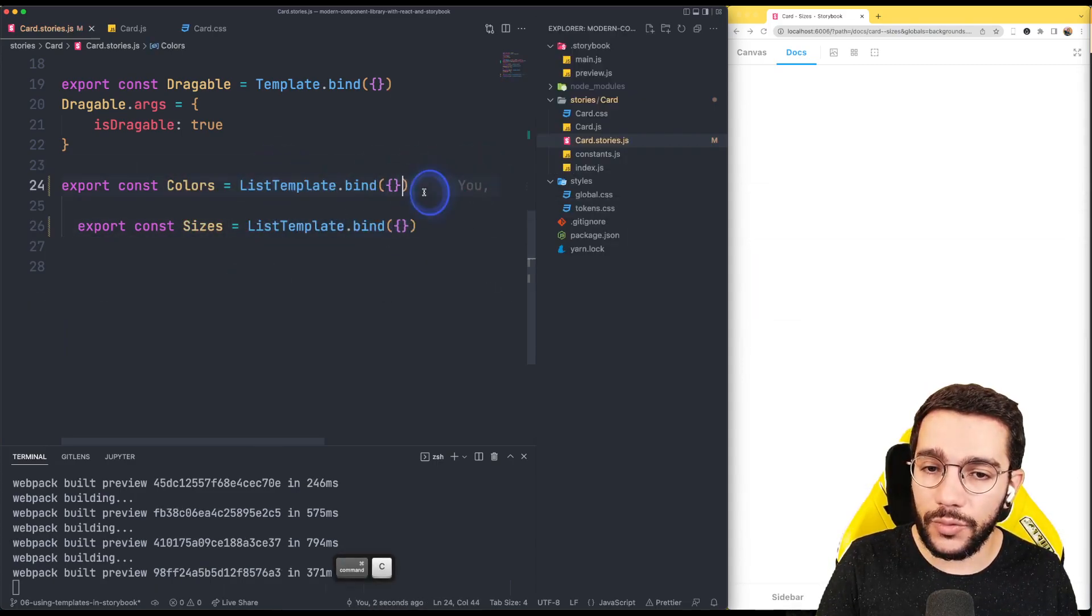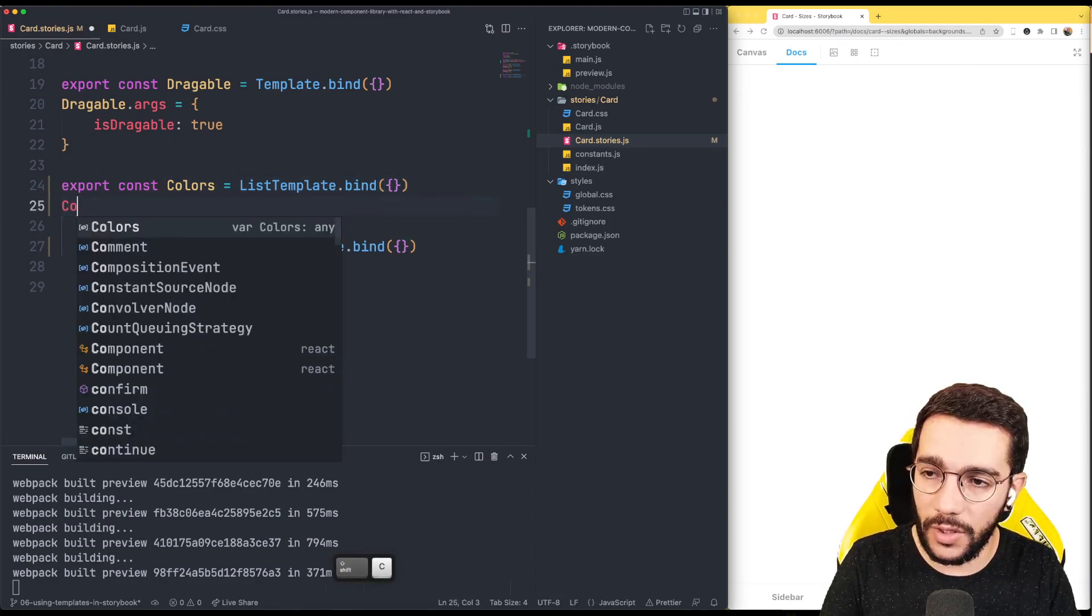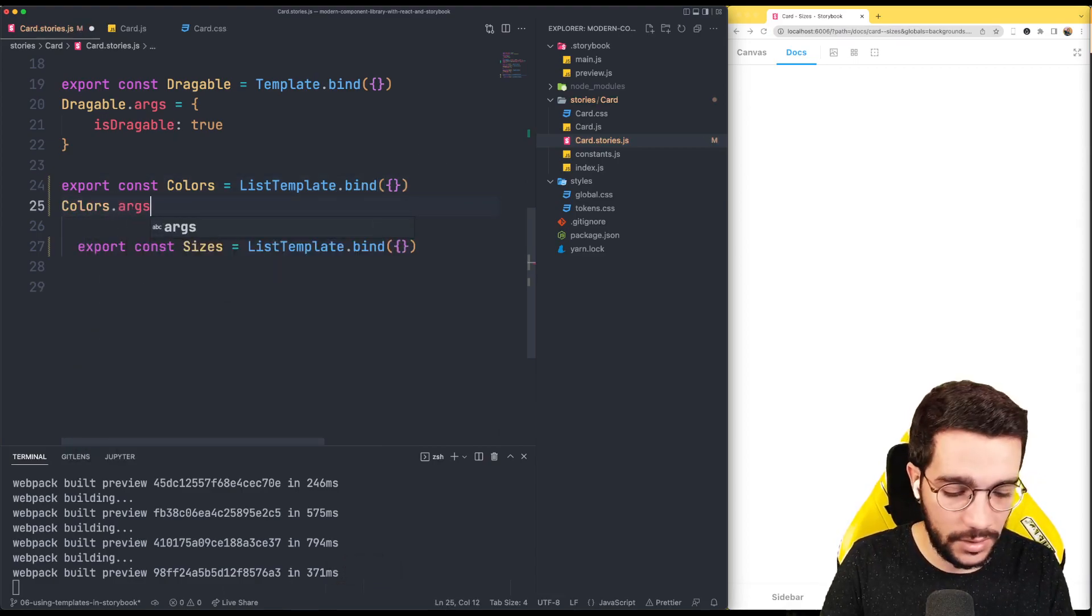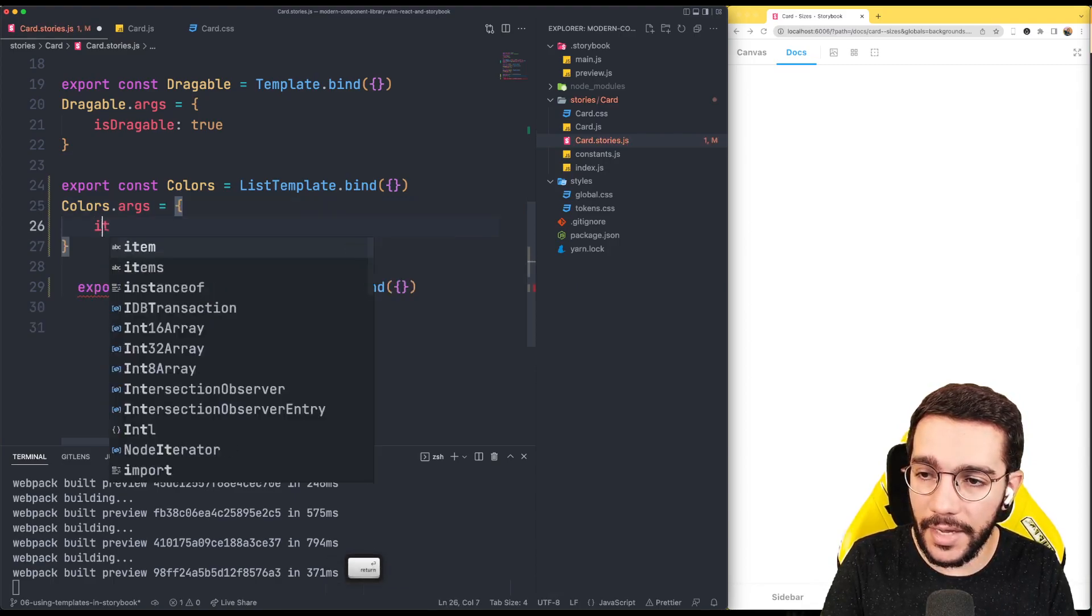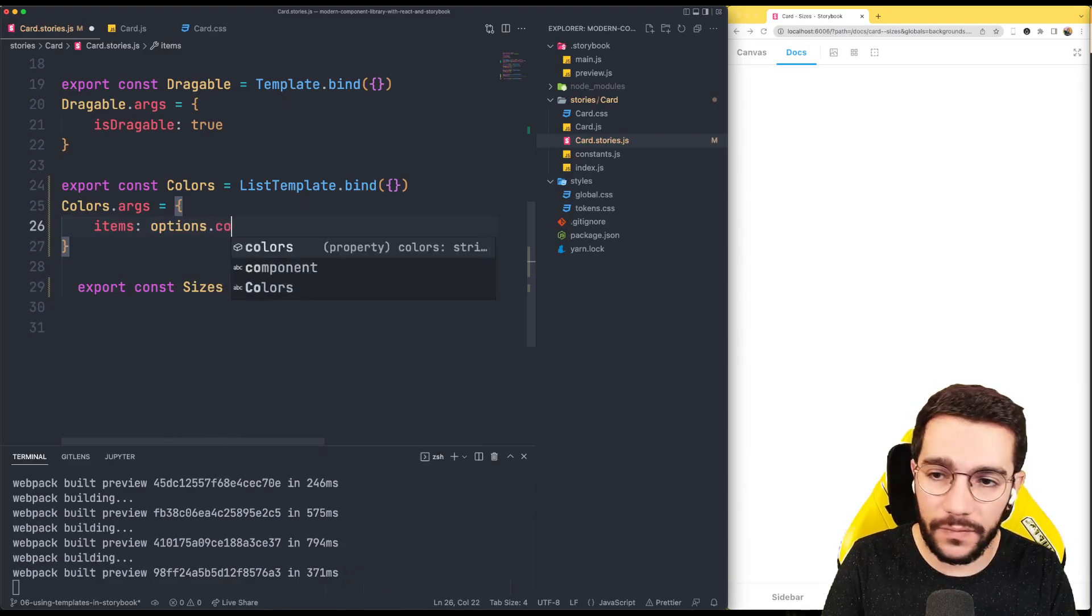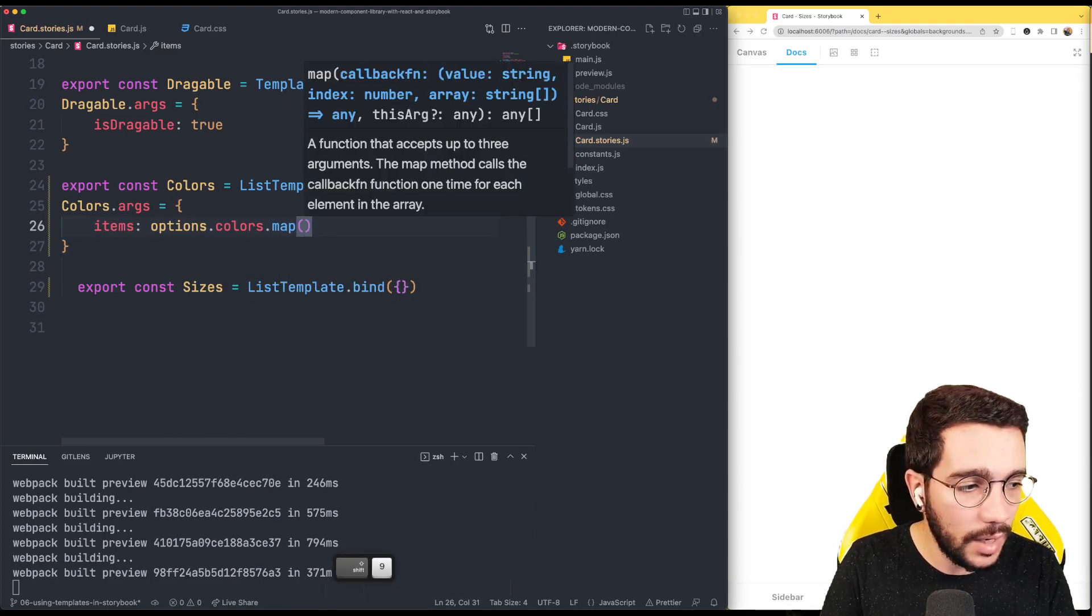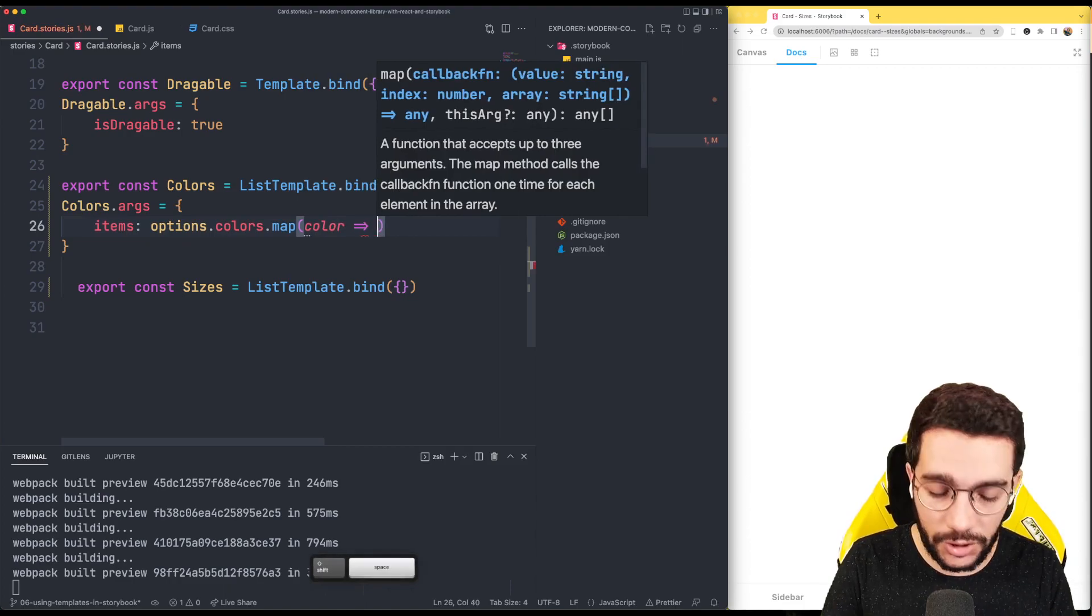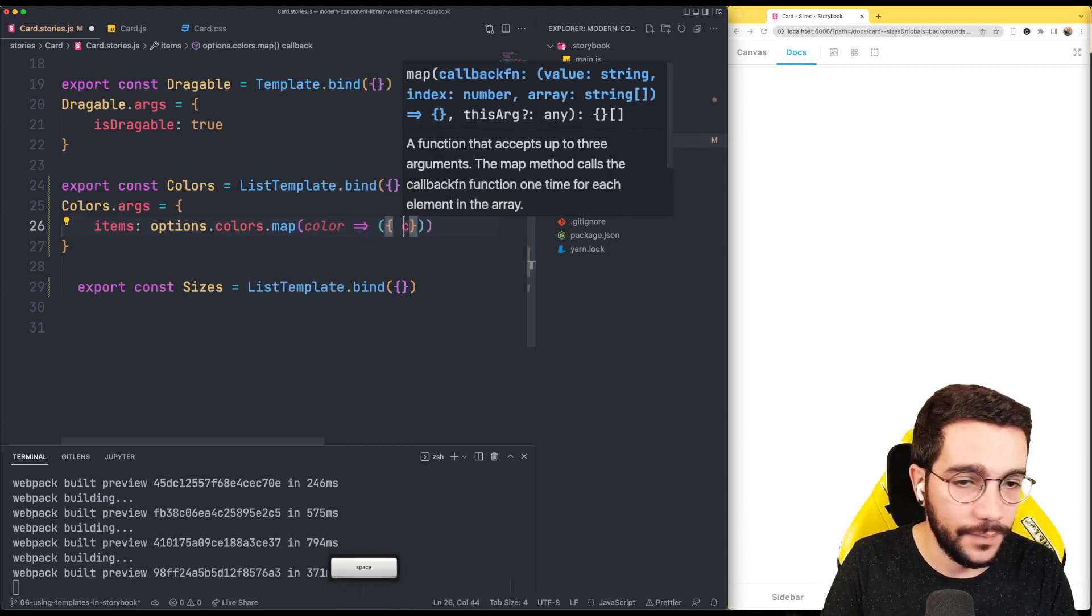Then what I'm going to write here is going to be colors and I'm going to decide the args is going to be the following. So the items, and this is going to be a special thing. It's going to be the options of the colors and we are going to map this in order that the color is going to be just the color in an object.